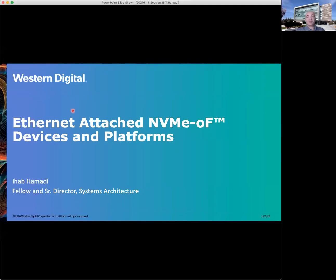Hello and welcome to this FMS talk. This is session B7. My name is Ihab Hamadi. I'm a fellow and senior director at Western Digital Corporation. My focus is systems architecture. This presentation is about Ethernet-attached storage, more specifically NVMe over fabrics, devices, and platforms.